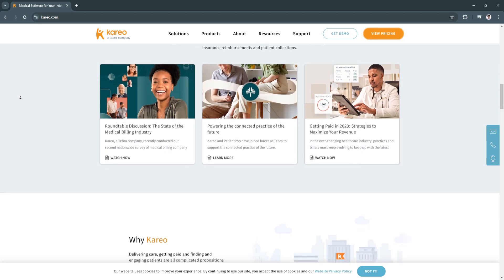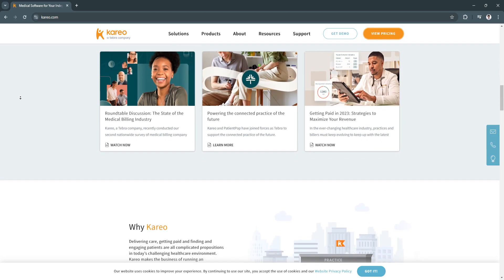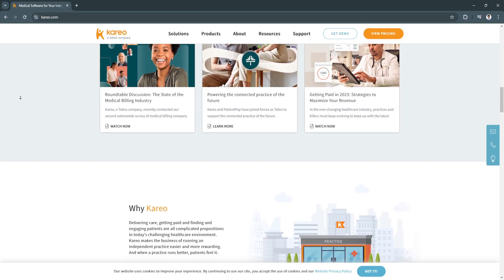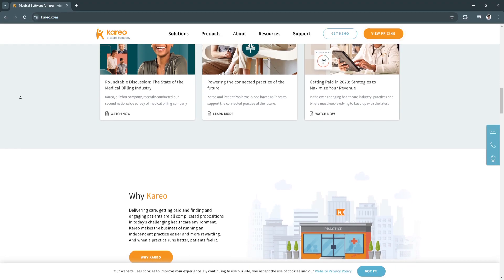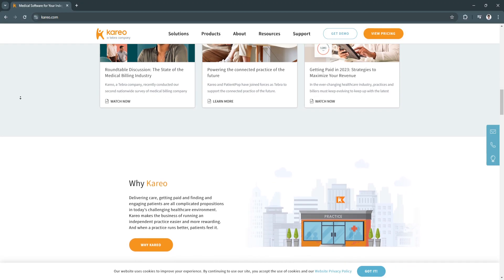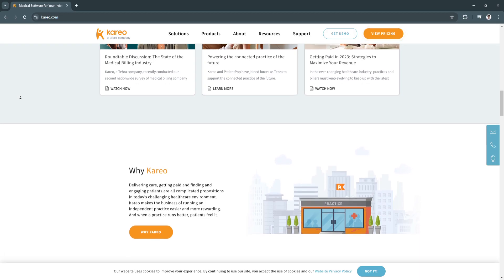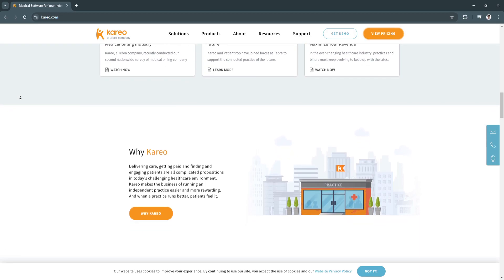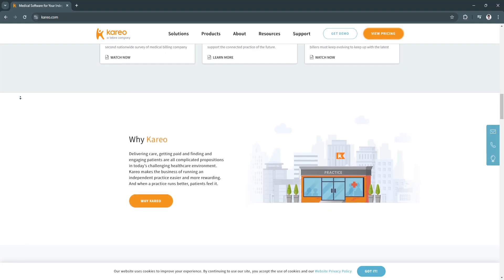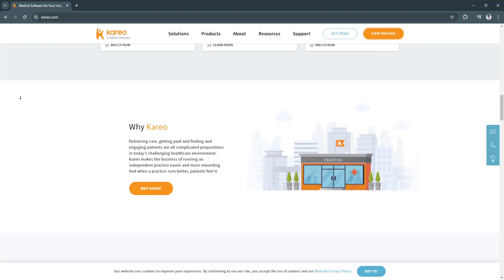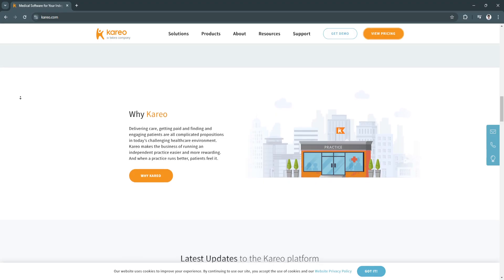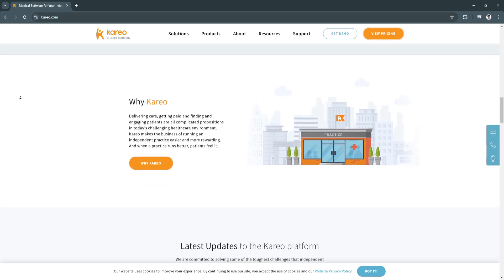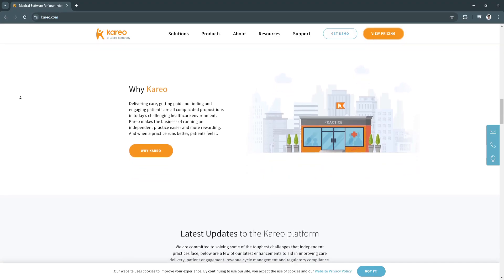Kareo's secure telehealth solution supports virtual consultations, allowing practices to expand their reach and offer flexible care options. This improves patient access to care, reduces missed appointments, and integrates seamlessly with EHR and billing tools.